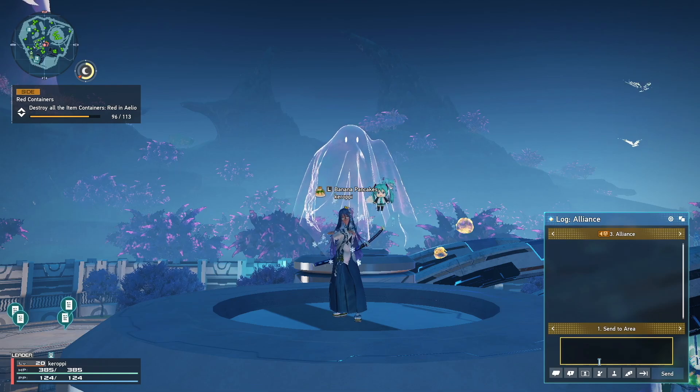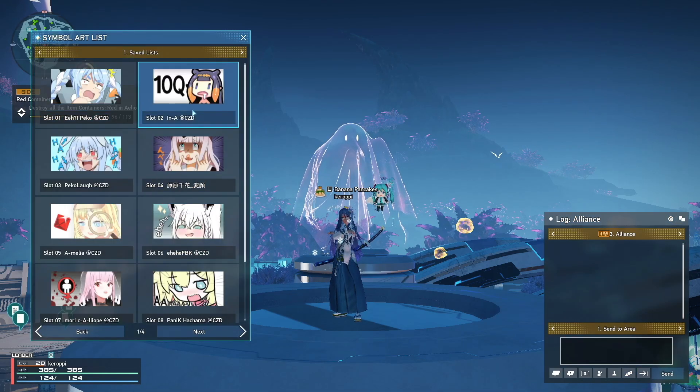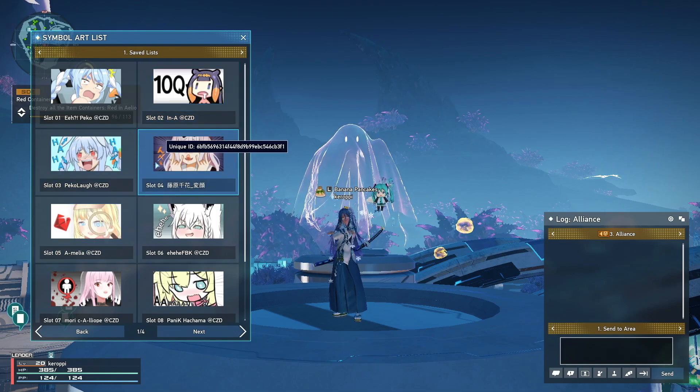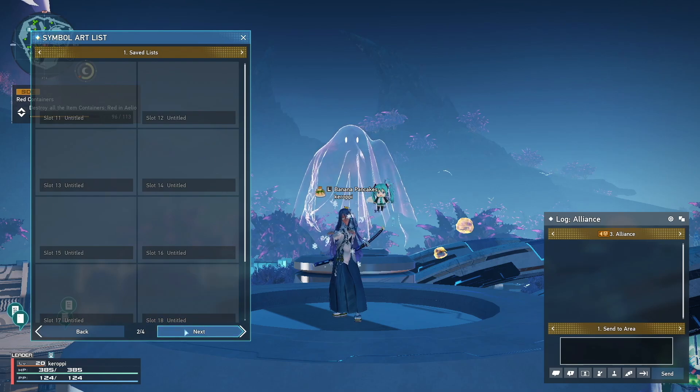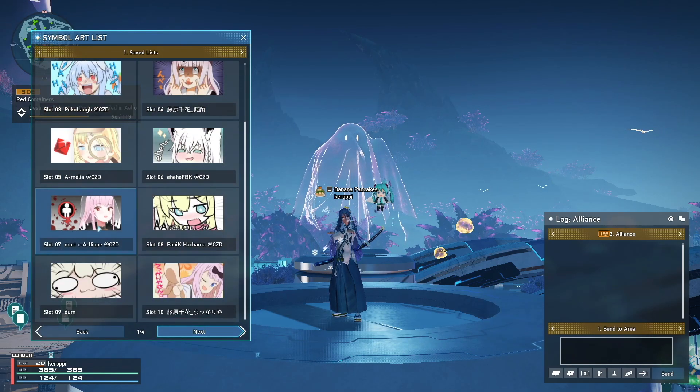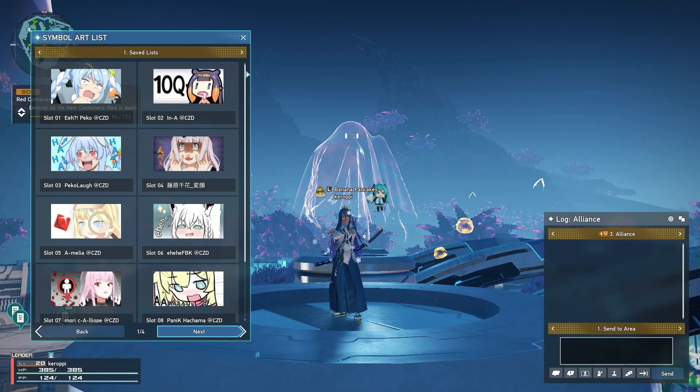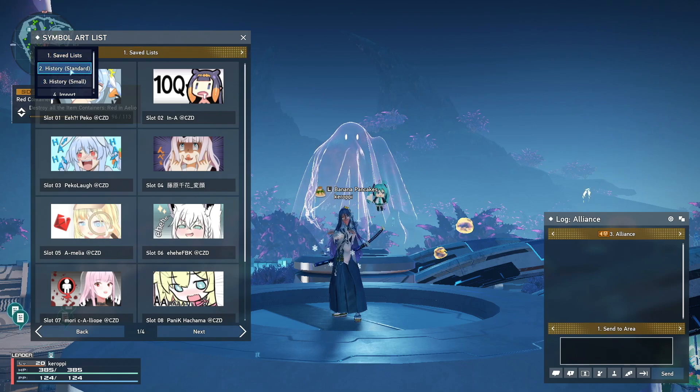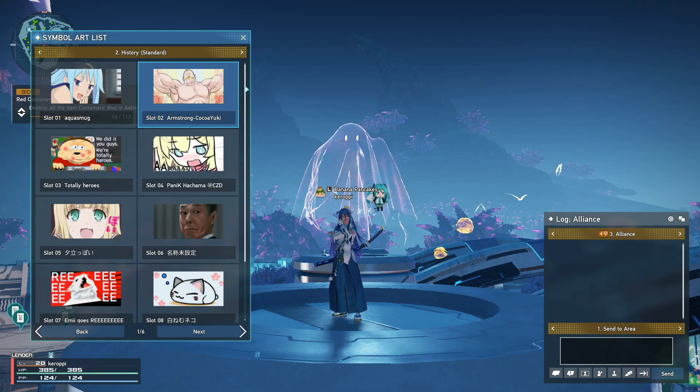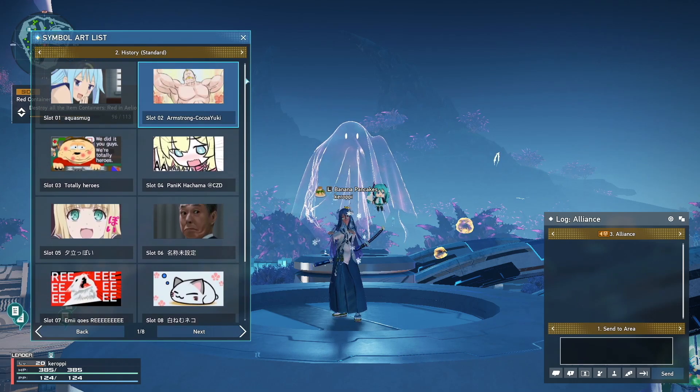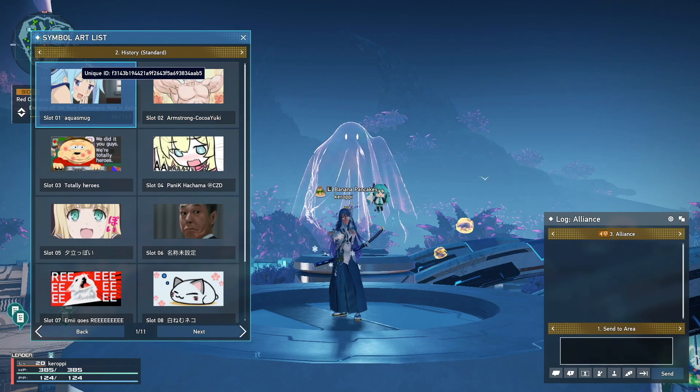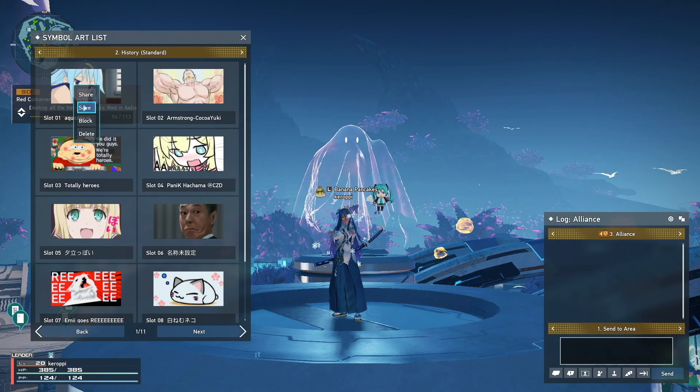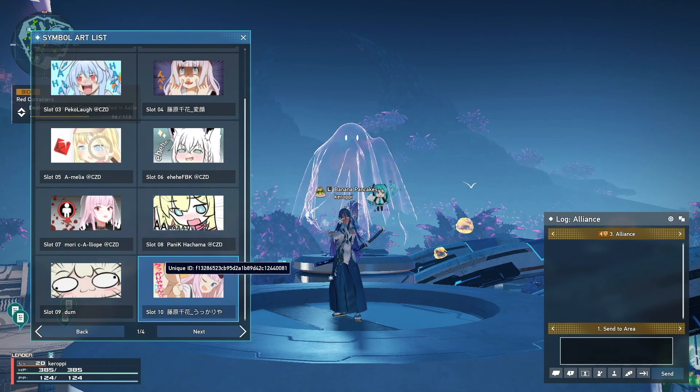The next thing is you're going to press enter, and right here you're going to see symbol arts. You're going to click on this, and over here on the save list are all the symbol arts that you've saved. Now again, if you are premium, you're going to have four different pages, so up to 40 different symbol arts, but if you're free to play, you only get one page, which is 10 symbol arts.